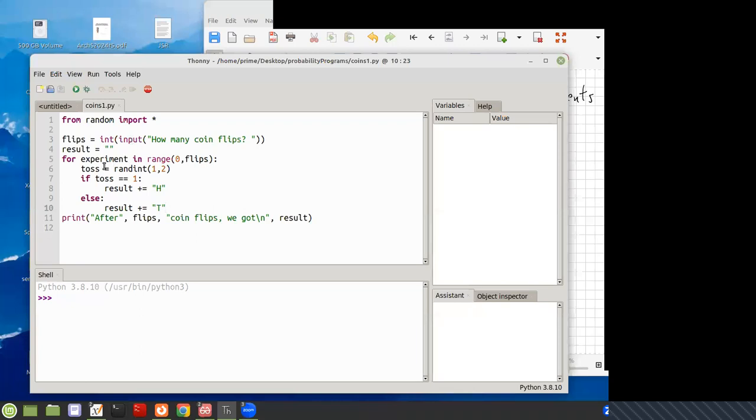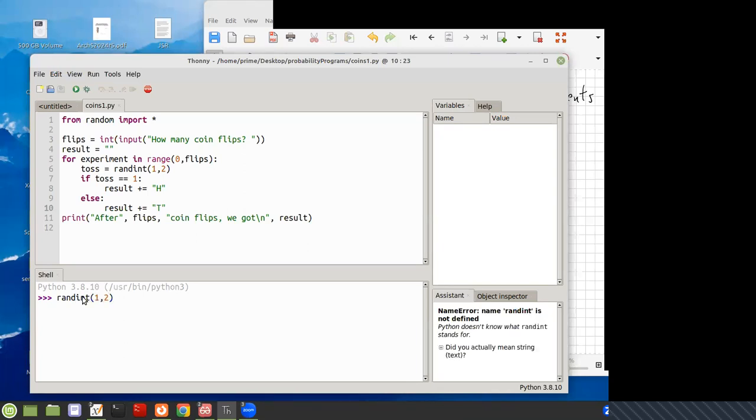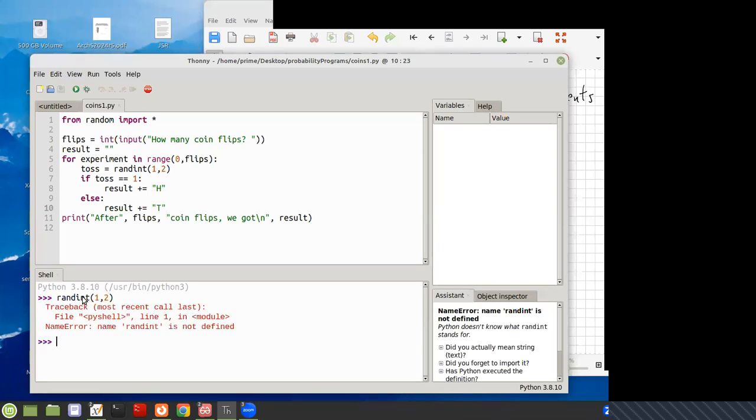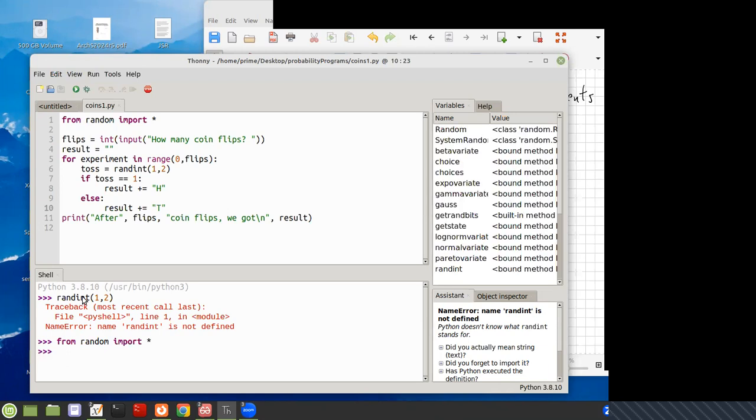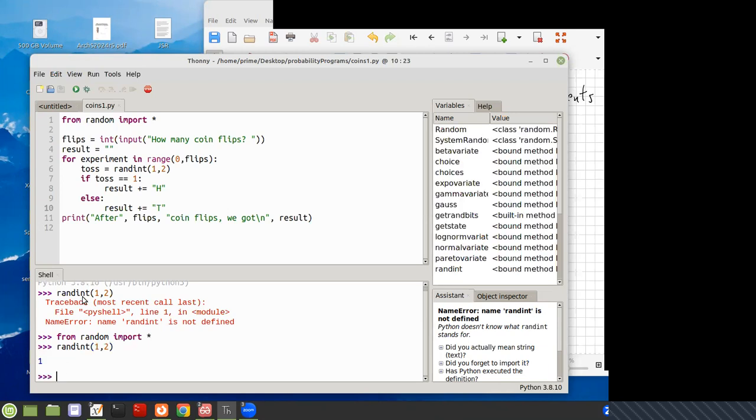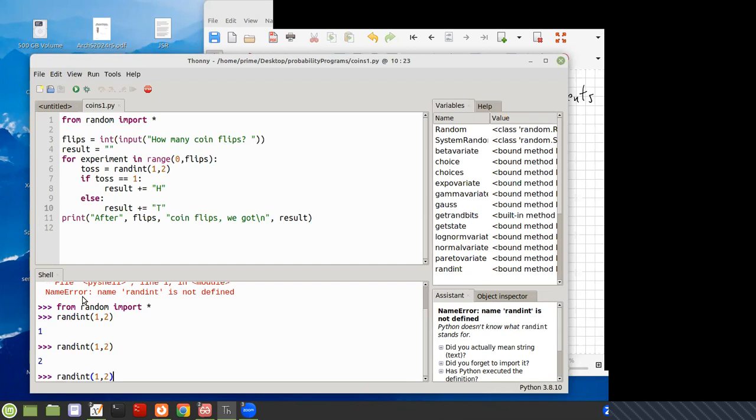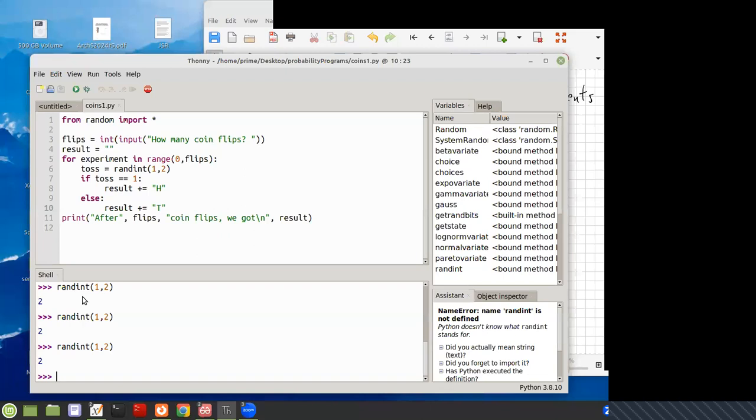We run the experiment over and over and tossing the coin is modeled by this function random int. So if we come down here and do rand int 1, 2, I don't get anything because I haven't imported this yet. Okay. Then up arrow twice and I get 1, but if I do it again I get 2 and then 1 and then 1 and then 2 and 2 and 2.